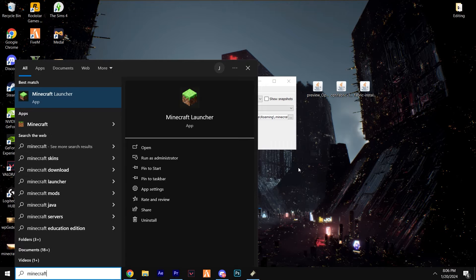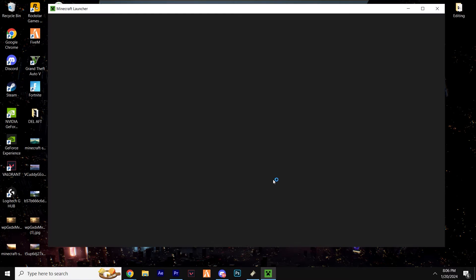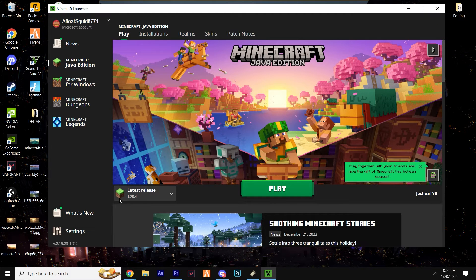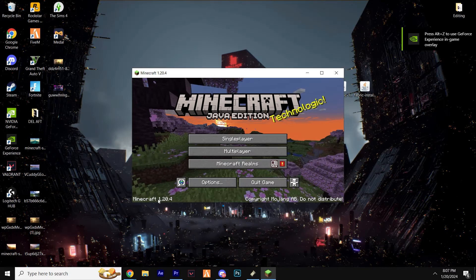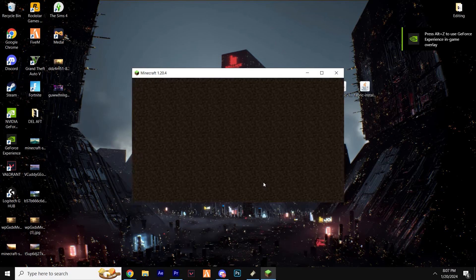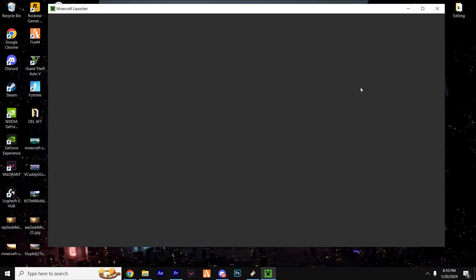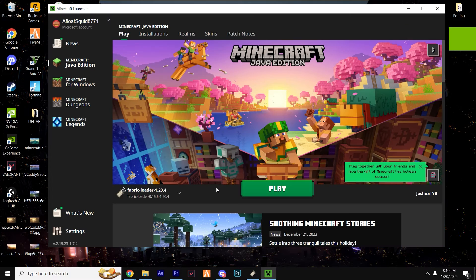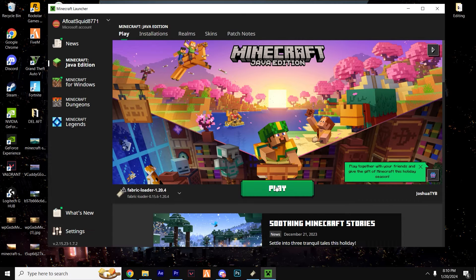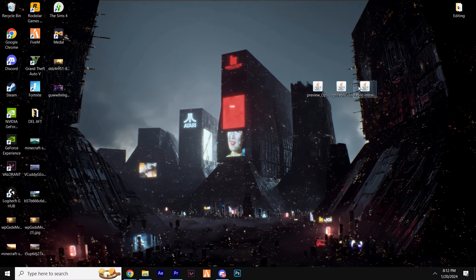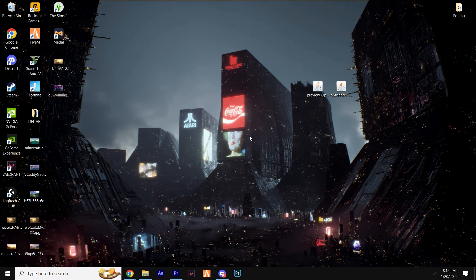So you need to open up the Minecraft launcher and load up 1.20.4, for example, load it to the point that it's on the title screen, close it down and then retry the launcher. If everything is good, however, you'll see it successfully installed and we can now delete the launcher from our desktop.